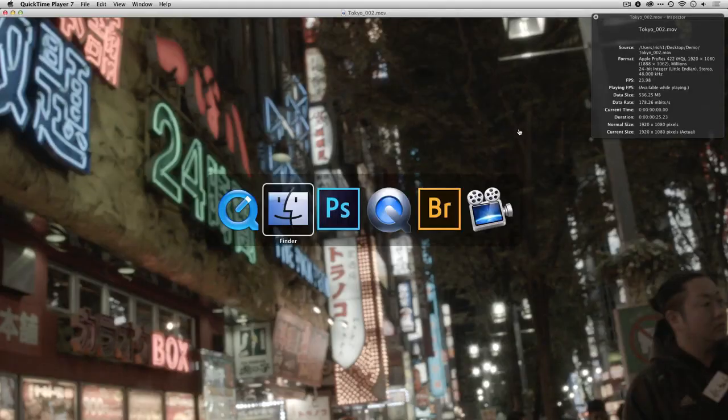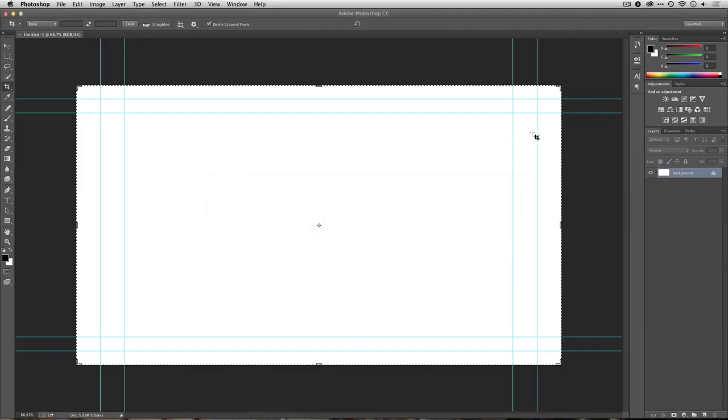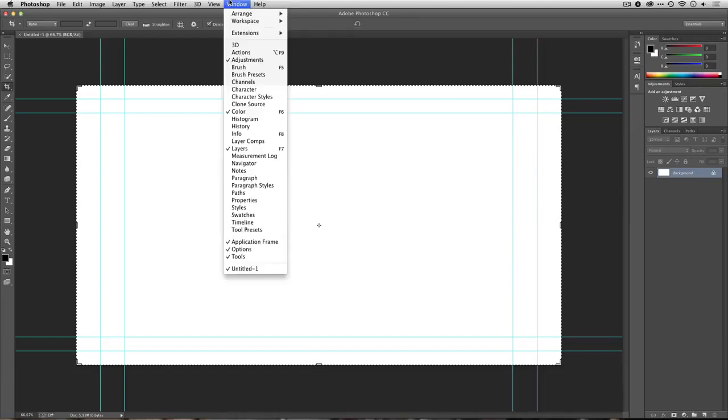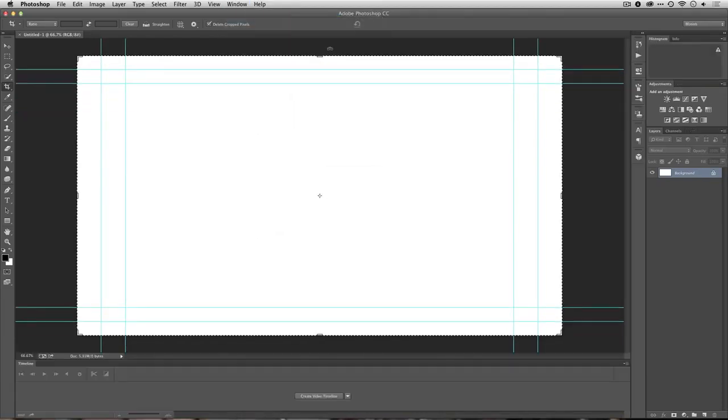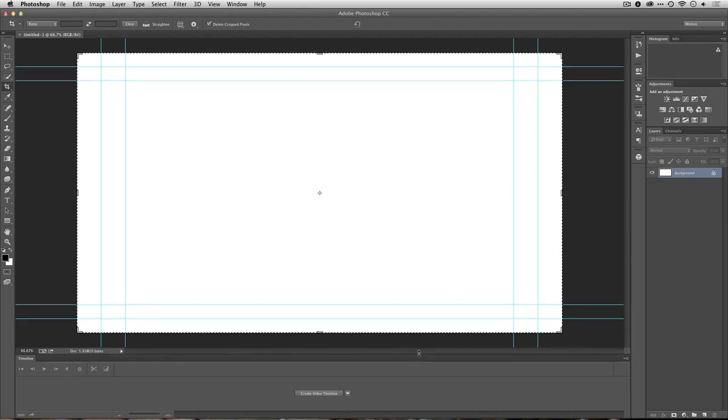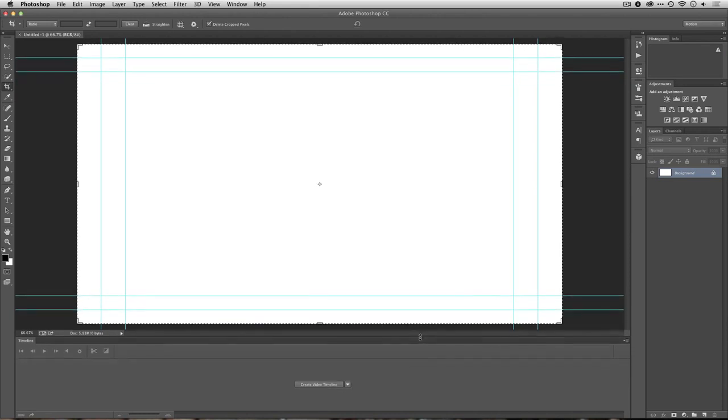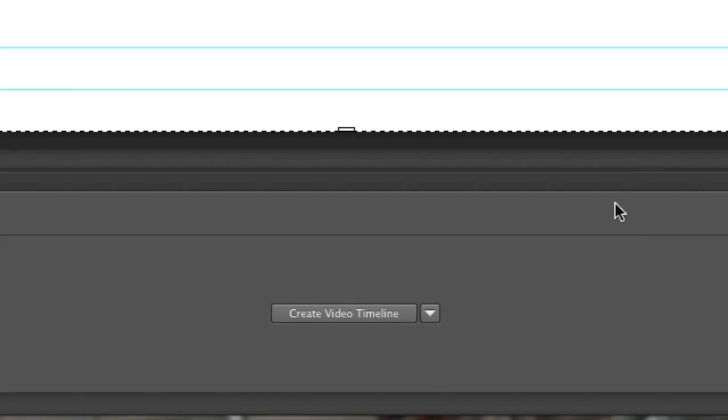Alright, let's switch back to Photoshop here. And one of the first things I'm going to do is change my workspace to the Motion workspace. This brings up the video timeline and sets Photoshop up to actually work with video files.